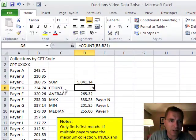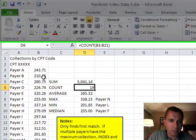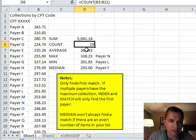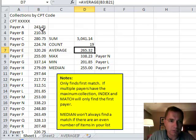We can count how many payers we have for this code. We'll just COUNT from B3 to B21. That gives me 19. We can take the AVERAGE from B3 to B21.